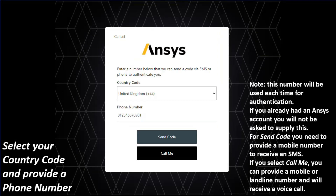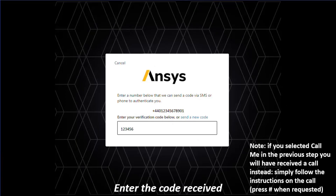For the added security of your account, Ansys now uses two-factor authentication. Enter your phone number to receive an authentication code through SMS or voice call. This phone number is only used for authentication purposes. Enter the code which you received through your phone. Note: if you selected the call me option, you will receive a phone call instead — just follow the instructions.